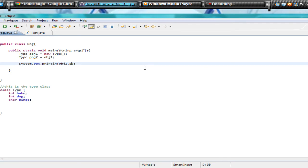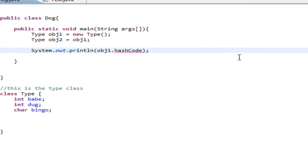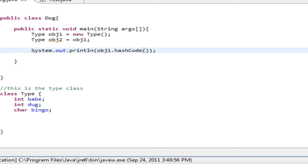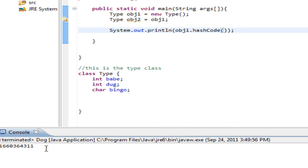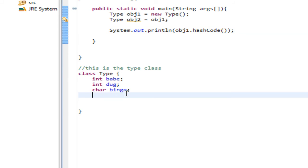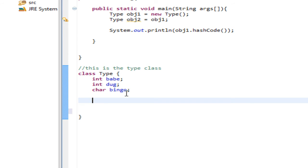HashCode is a pretty neat little thing. What it does is it gives a numeric — an integer — value to your object. If we take the integer value of object1, it comes out to a really big number. Generally, any time you want to use the equals method, you want to override hashCode as well.